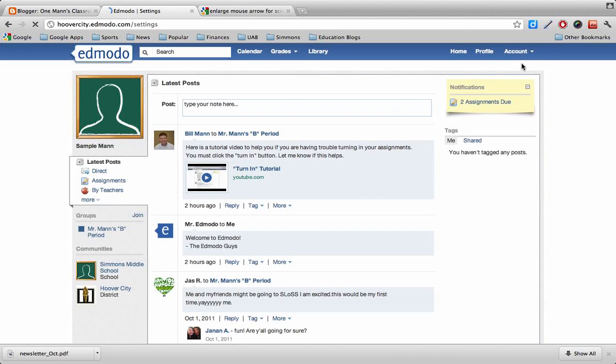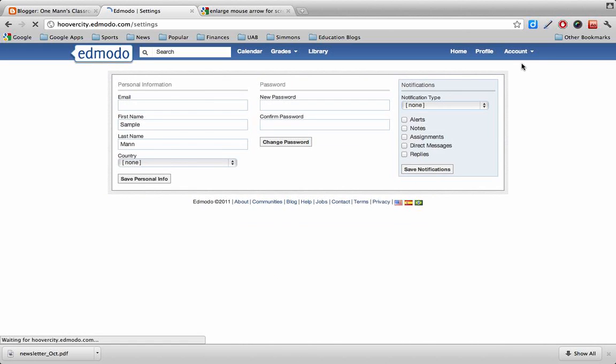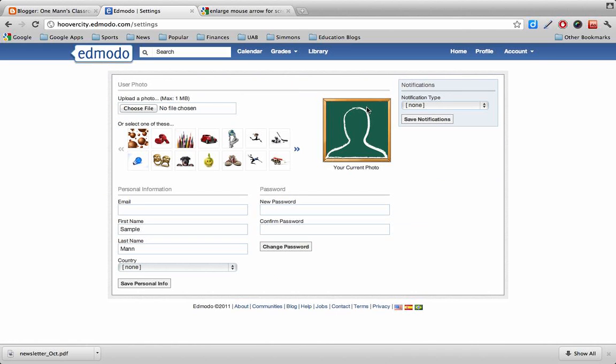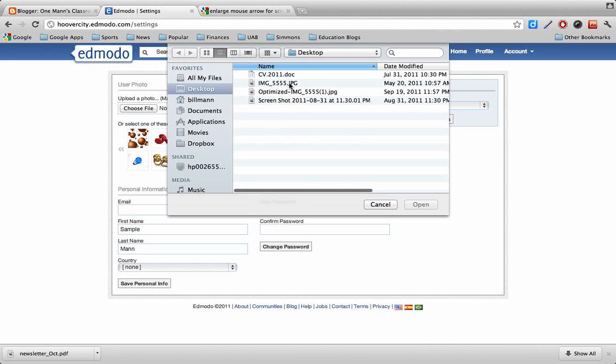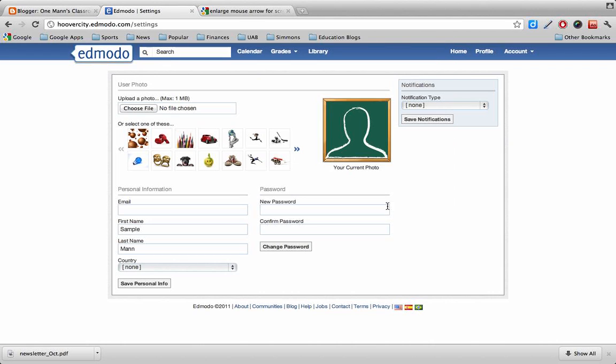And this will take me to the menu where I can change my picture. Now, if you have a picture saved on your computer that you'd like to use, you can click right here and click choose file. And that will allow you to go into your personal computer and add a picture of yourself that maybe you've uploaded from a digital camera.